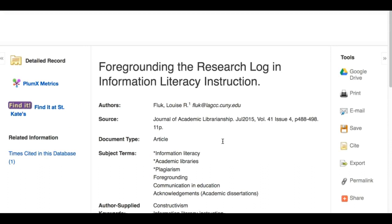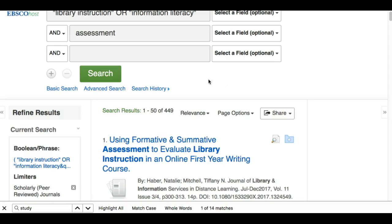Those are some ways of looking through your results to try to find a research article versus a literature review. If you need more help with this, contact a librarian.